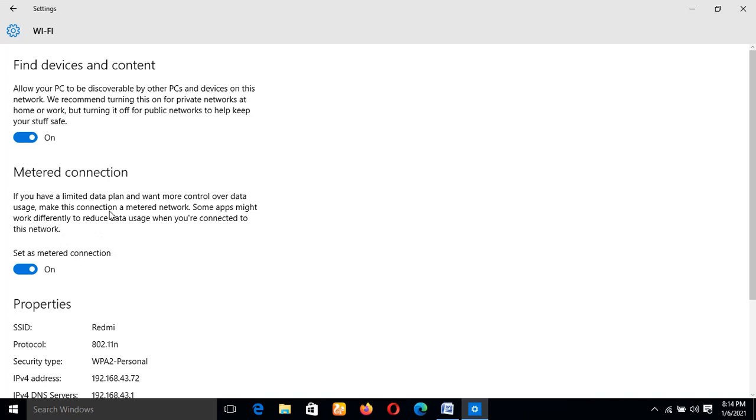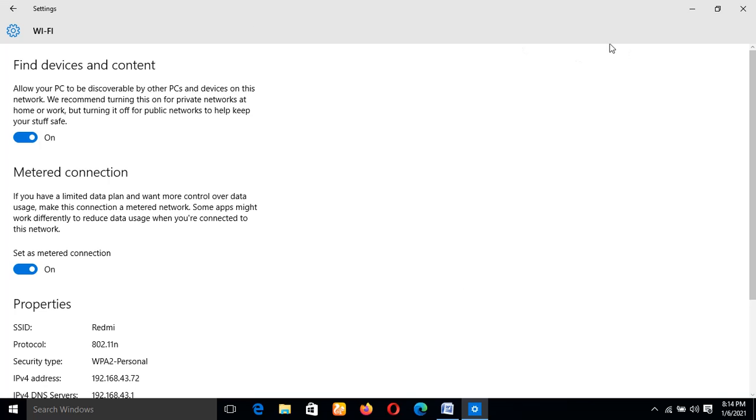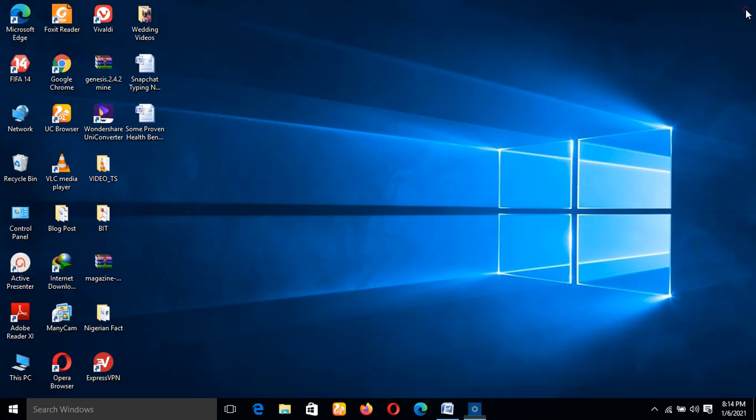Some apps might work differently to reduce data usage when you're connected to this network, which means if you want to conserve your data, that's the main purpose. Once you set your connection, be it Wi-Fi or Mi-Fi or hotspot in your home, once you set it to metered connection, it will be quite difficult for Windows to update. So that's the first thing you'll do.